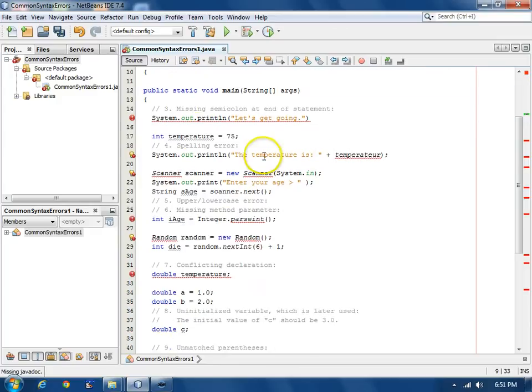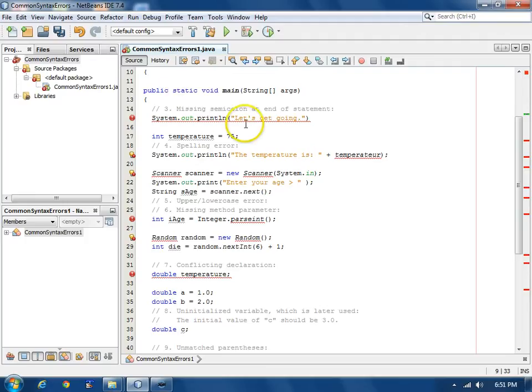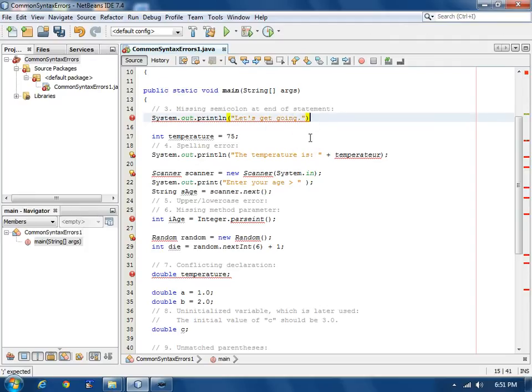In the next error, a semicolon is expected. Every Java statement needs a semicolon at the end of it. We'll add a semicolon here and fix that one.